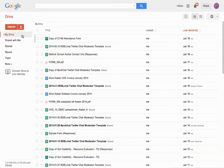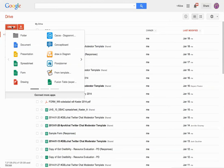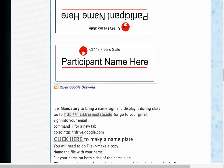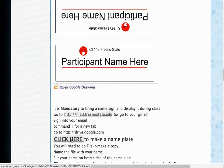And you'll notice it's going to bring you to your Google Documents where you can create drawings from scratch, but I actually made a template for you, so you don't need to do that. You actually just need to see where it says click here to make a nameplate. So you're going to click here.